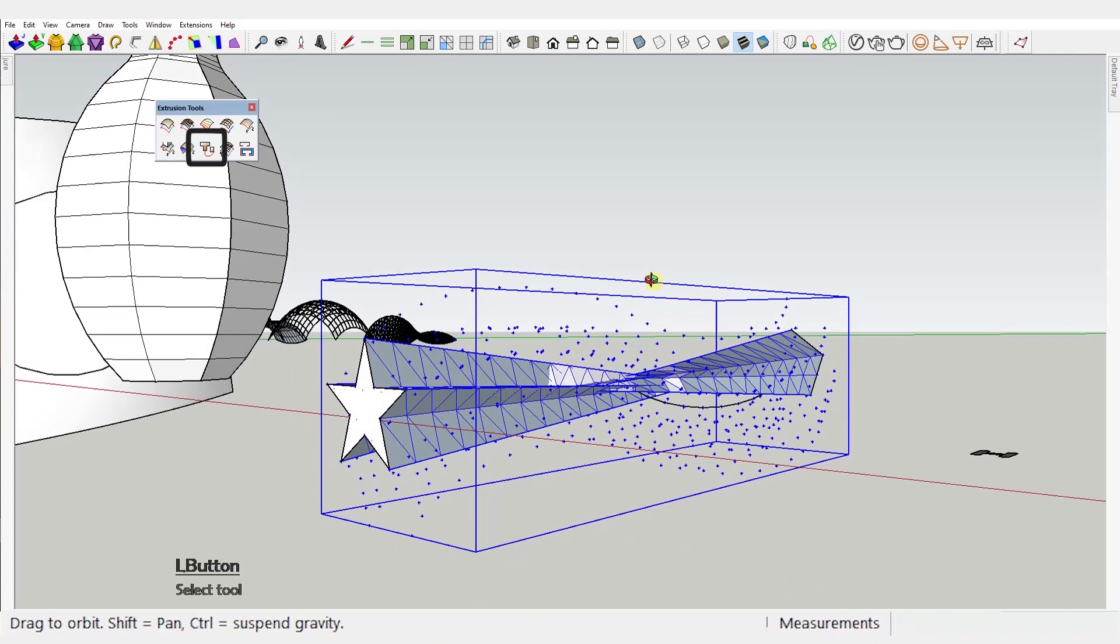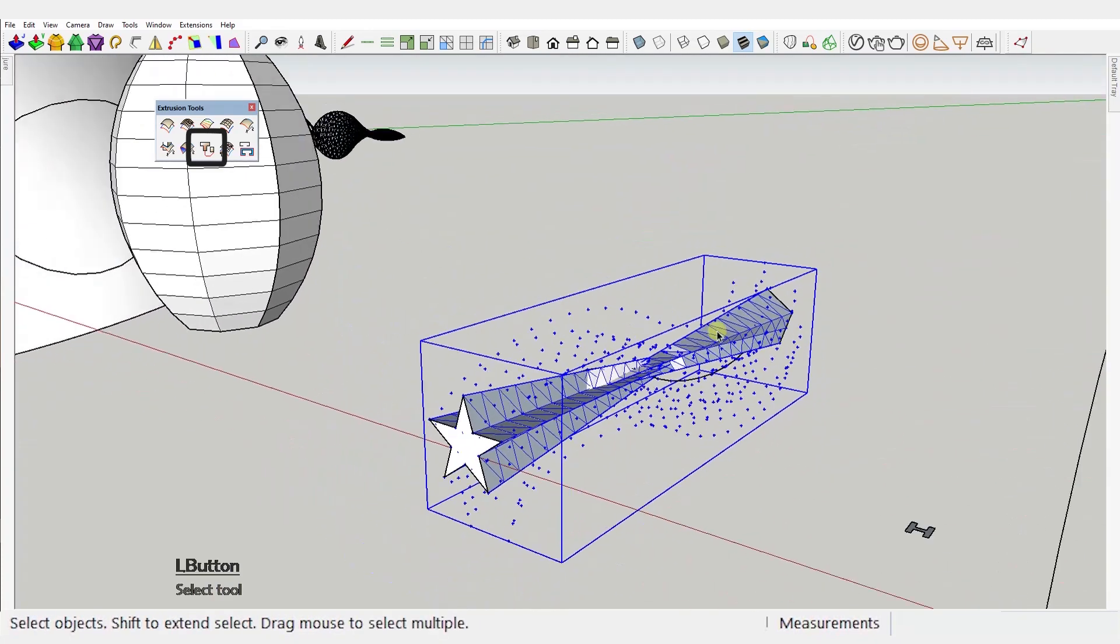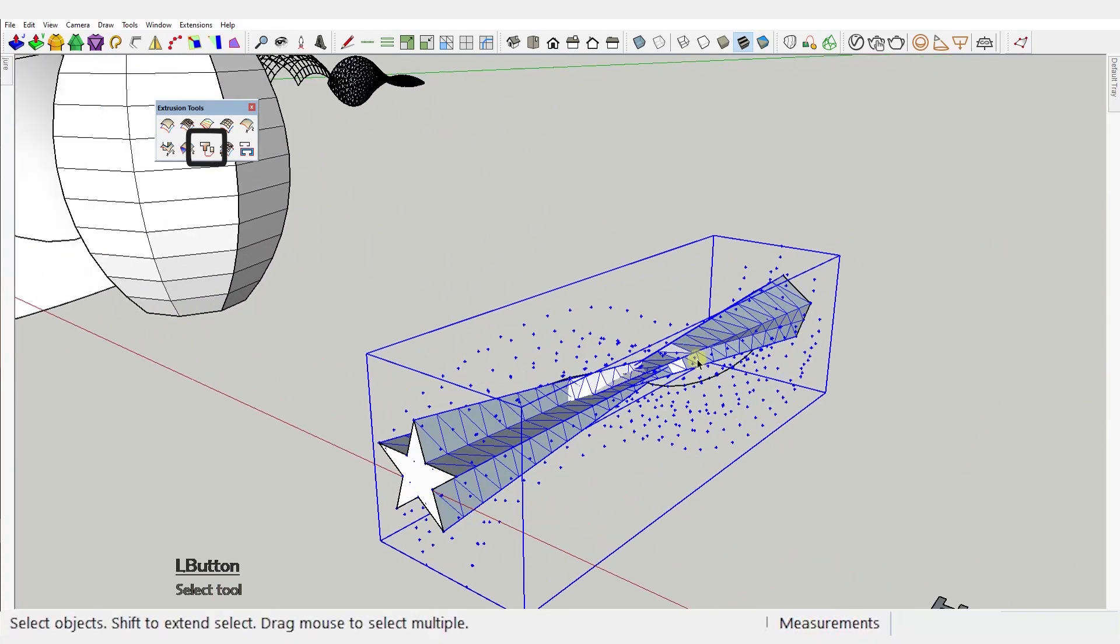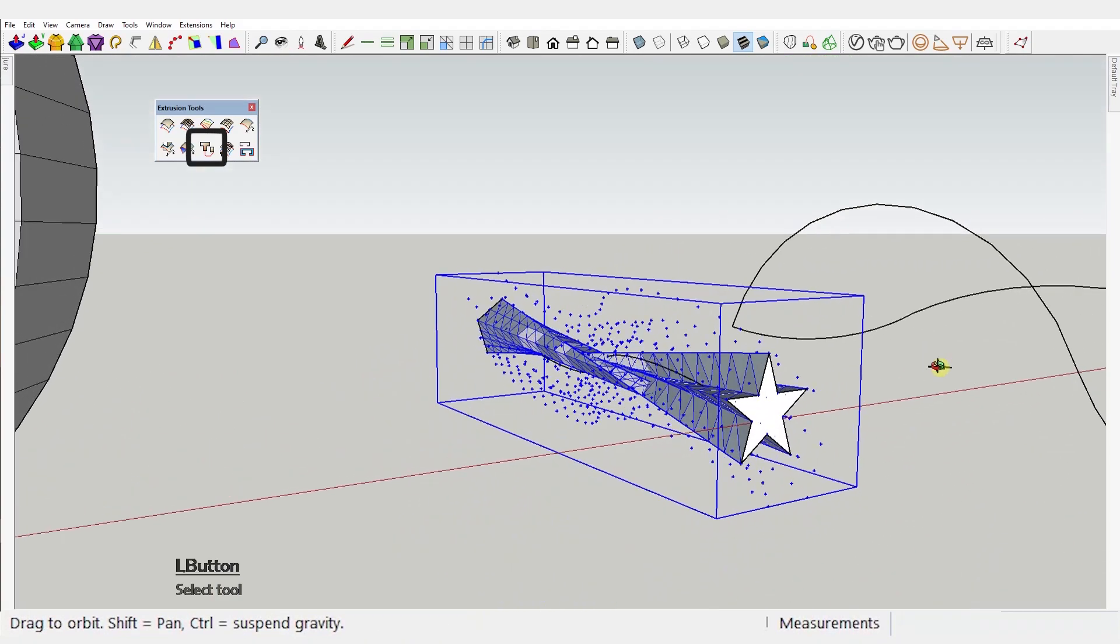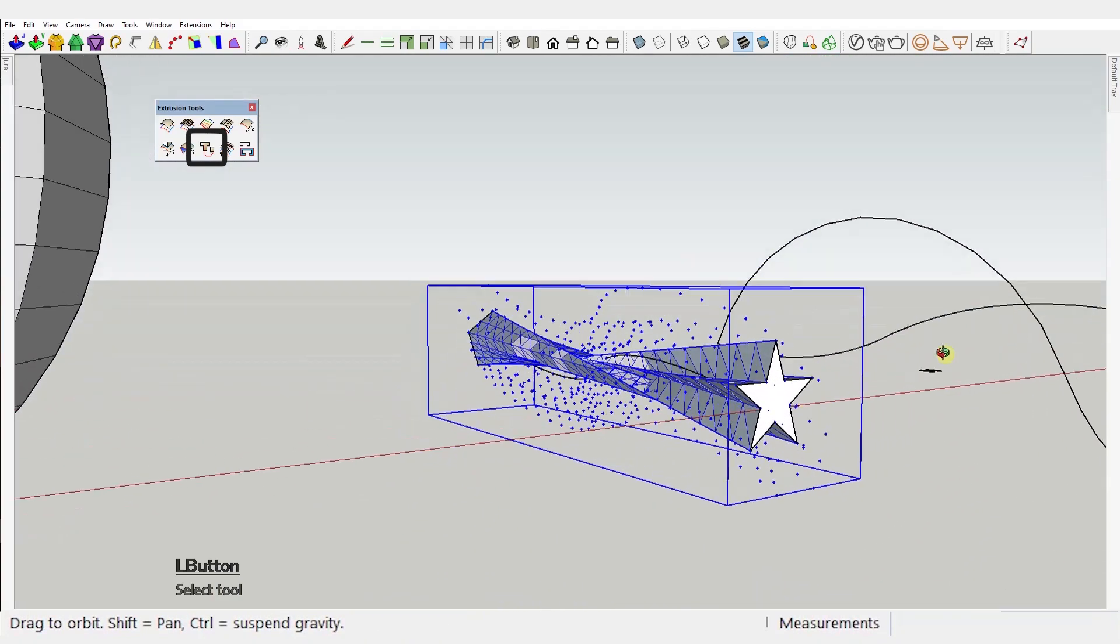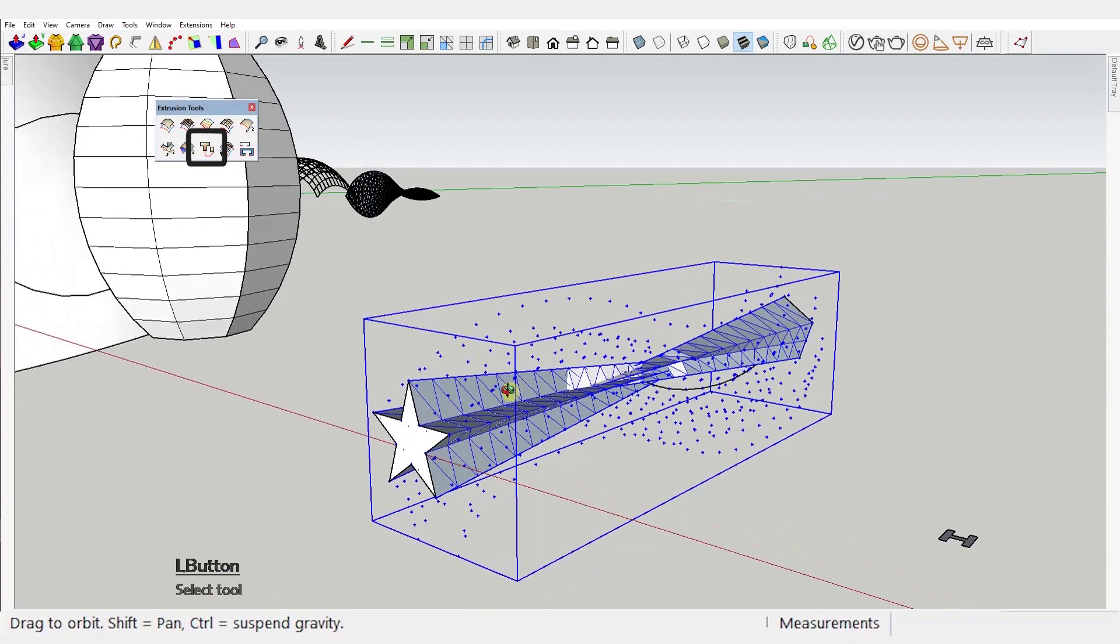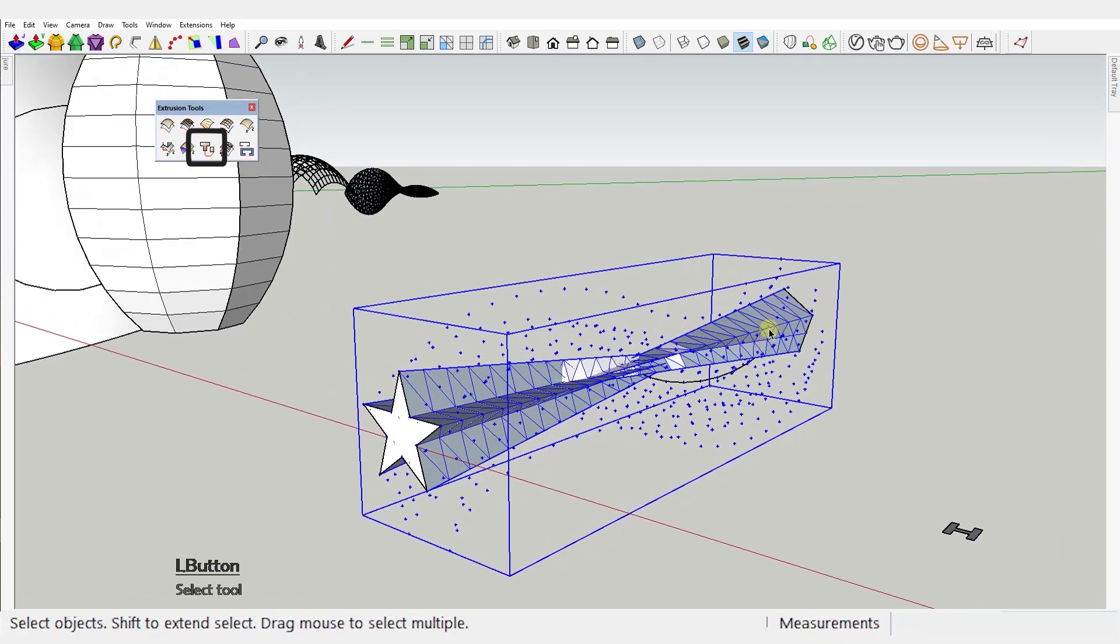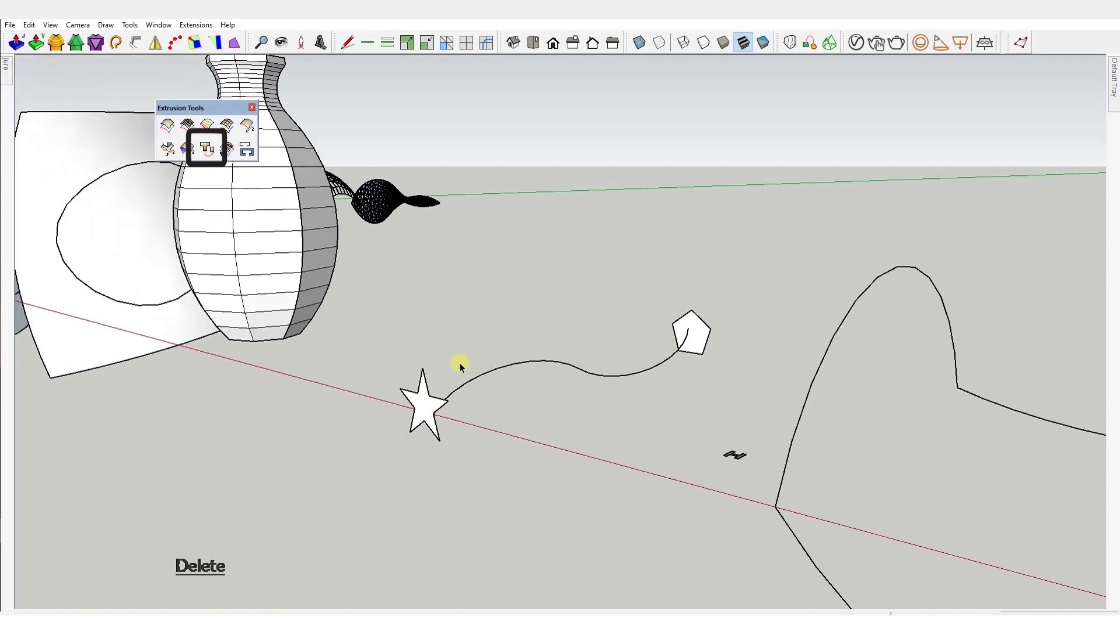You see this plugin hasn't been updated since 2018 and in all this time I haven't been able to make this tool work properly. I use a different plugin though called Curviloft that does exactly what this tool was supposed to do. So if you're interested in Curviloft check out the link in the description. But let's move on.